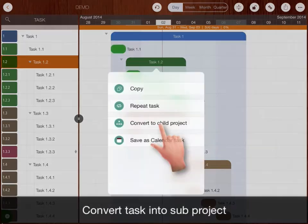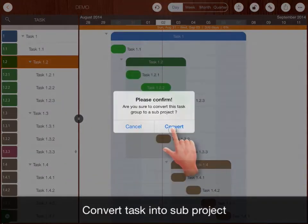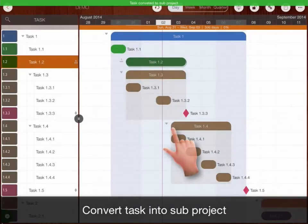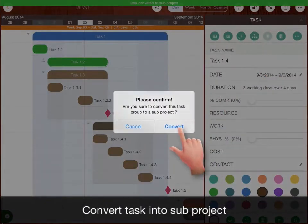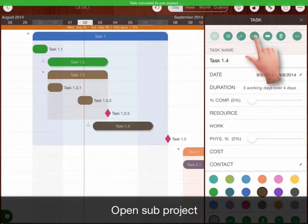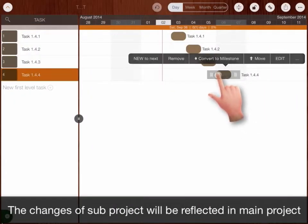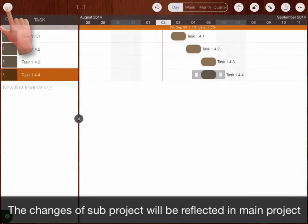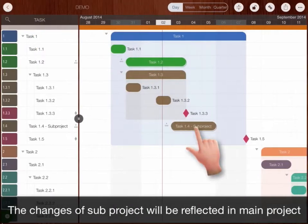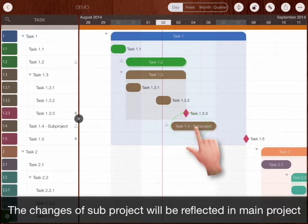Convert task into sub-project. Open sub-project. The changes of sub-project will be reflected on the main project.